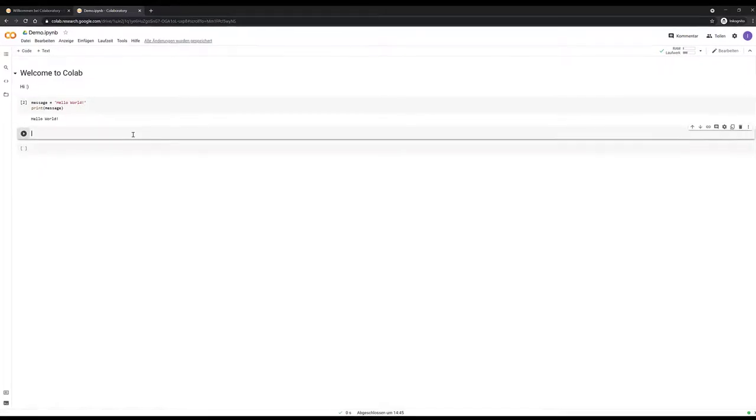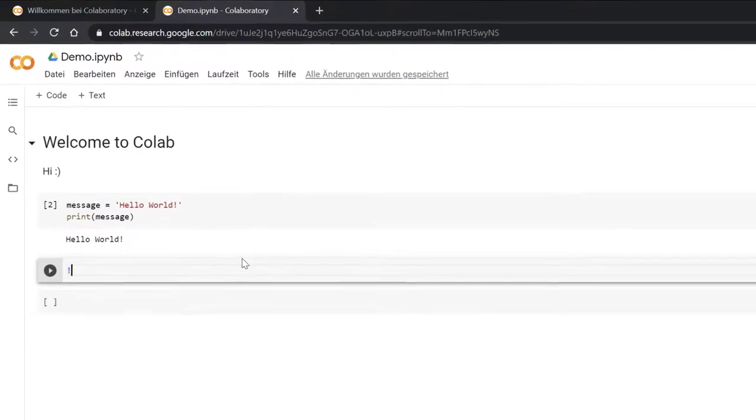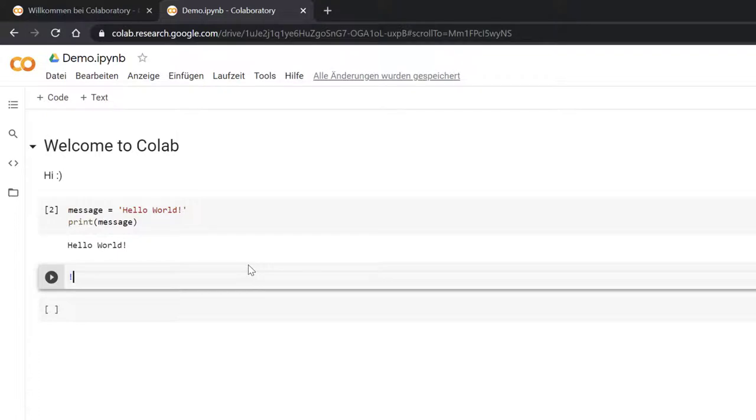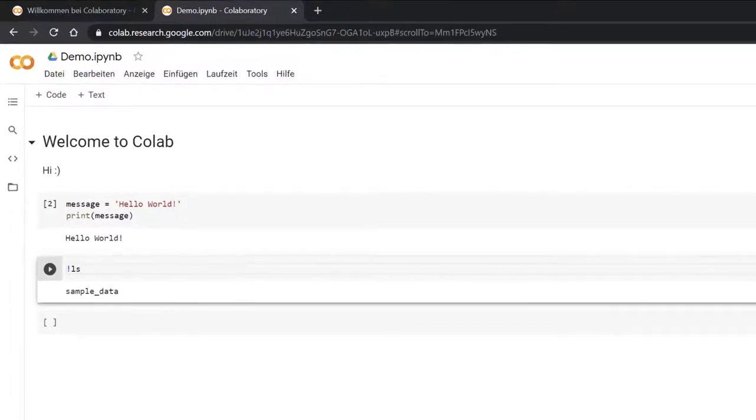An important feature is that you can use an exclamation mark to run system commands. So if you want to run commands against the underlying system, you can type for example LS, and then you'll get all the files in this folder.